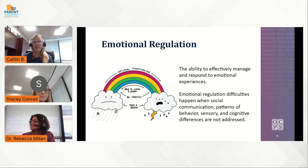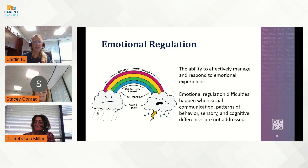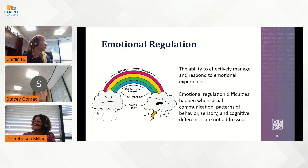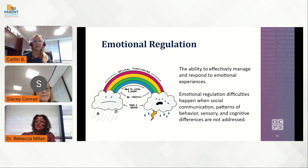Reflect to yourself: what makes emotional regulation more challenging for children and adults with autism? Please feel free to put it in the chat box. Reflexionen en la siguiente pregunta y escriban su respuesta en el chat: ¿qué hace que la regulación emocional sea más difícil para los niños y adultos con TEA?